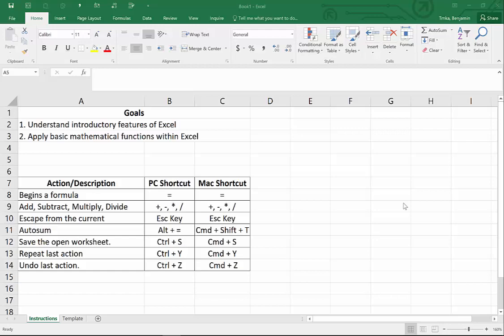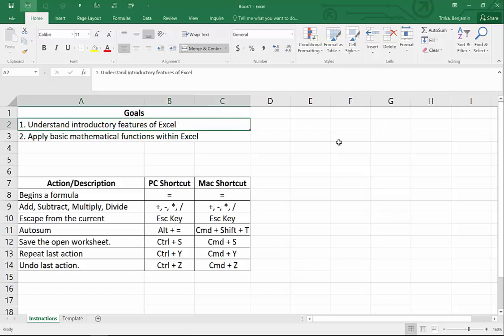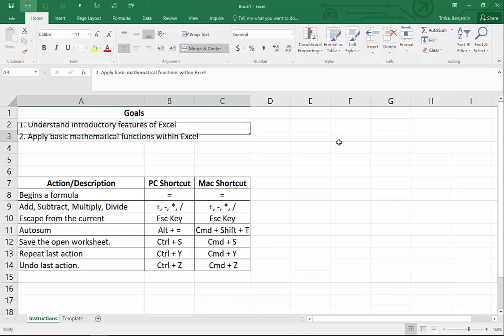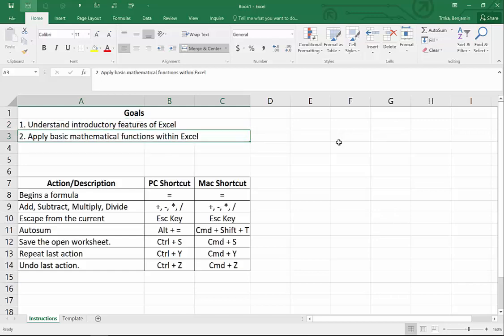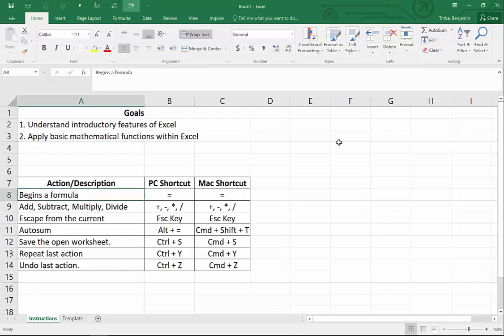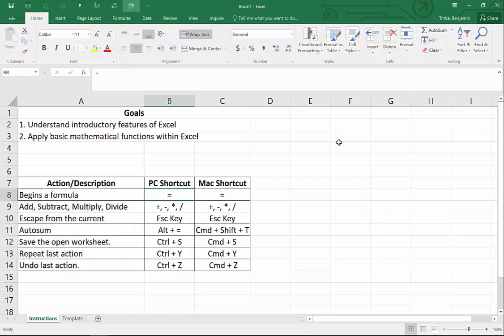The goal of this first video is that we're assuming you don't know anything about Excel, so we're just going to take you through the introductory features. The focus of this one is really the basic mathematical features. If you want a more detailed description you can look down below. We always list the actions we're going to learn along with a series of shortcuts. We'll be using a PC, but if you have a Mac you can see the Mac shortcuts listed right next to them.